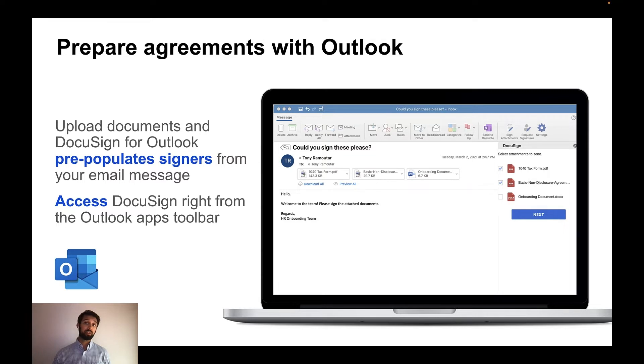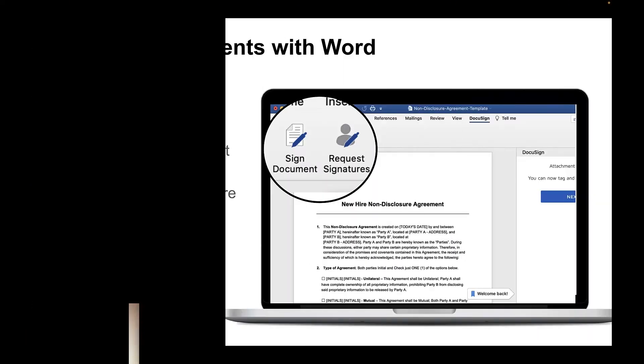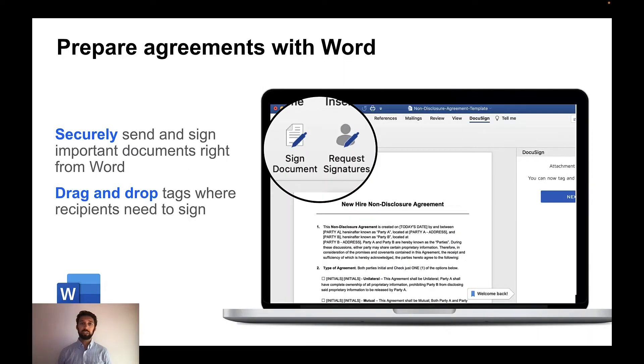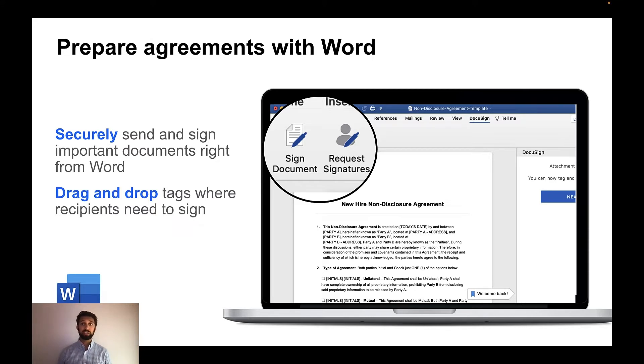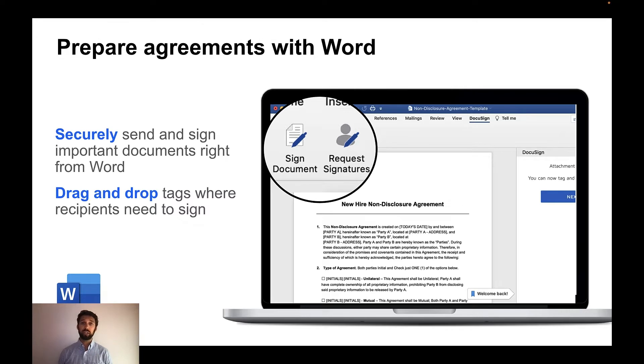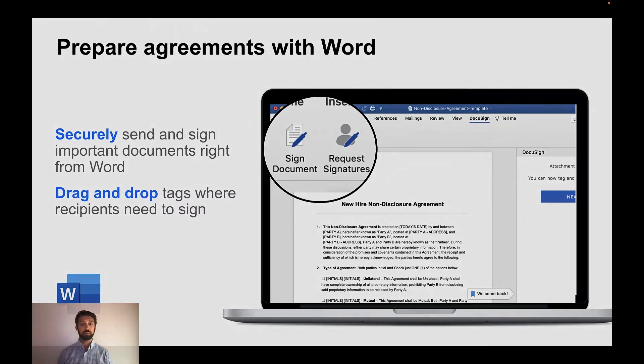Now, let's pivot to a different way you can prepare agreements. With DocuSign eSignature from Microsoft Word, you can quickly sign documents or request signatures all within a couple of clicks. With the integration, once you're ready to sign or request signatures, just click on the add-in, and within one click, you can go to DocuSign, helping to cut down on the time spent between switching apps. Let's take a look at this in action.